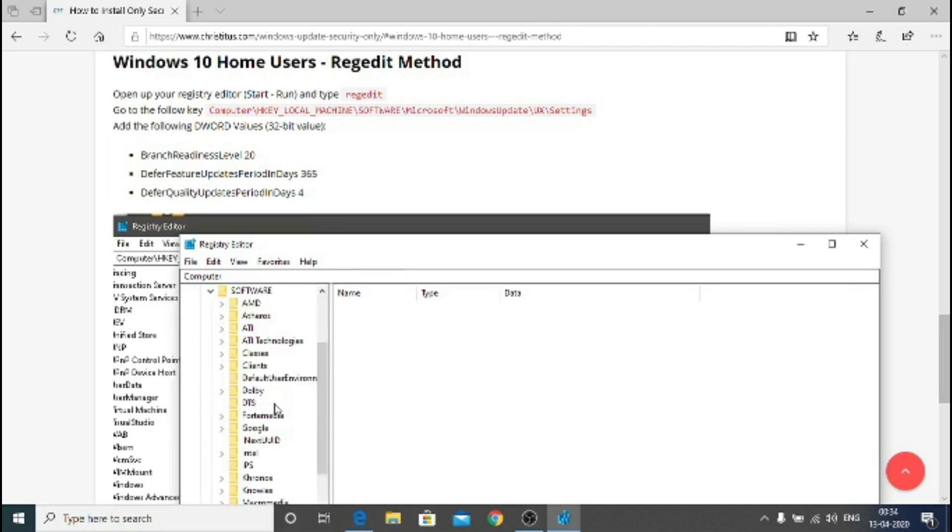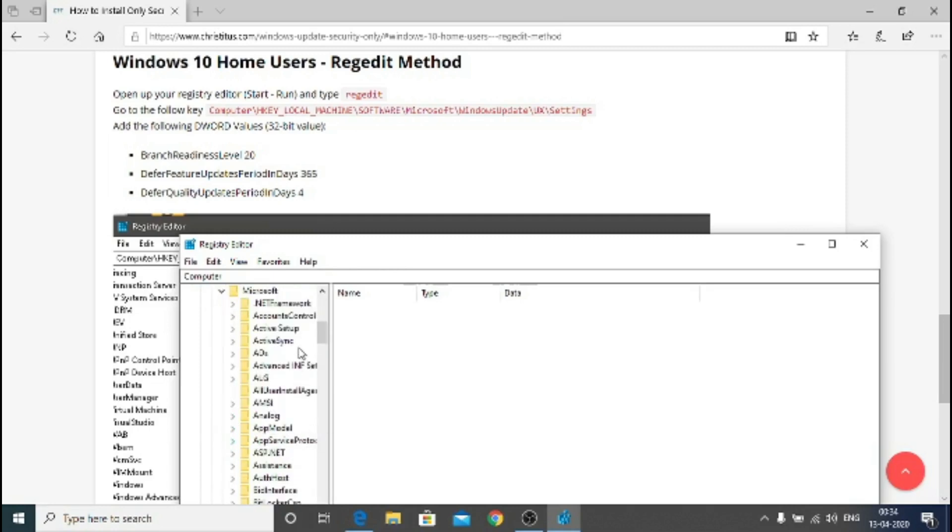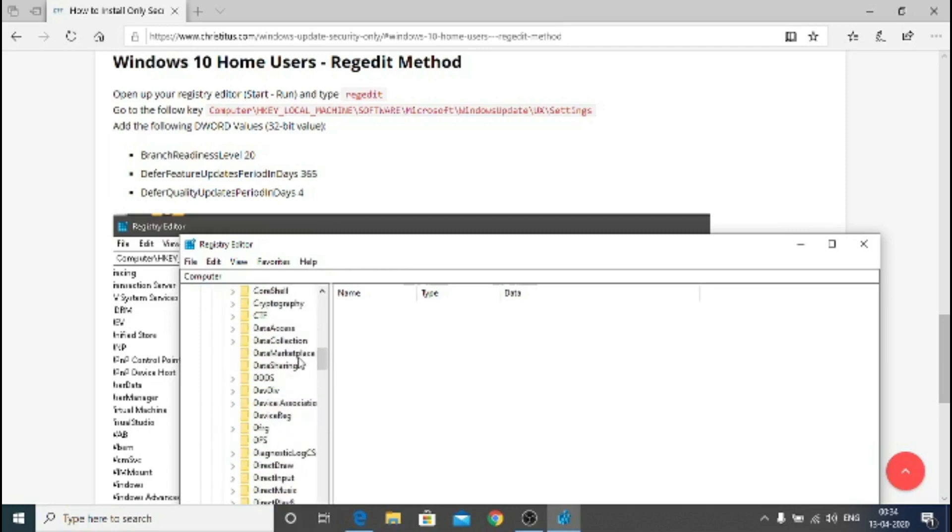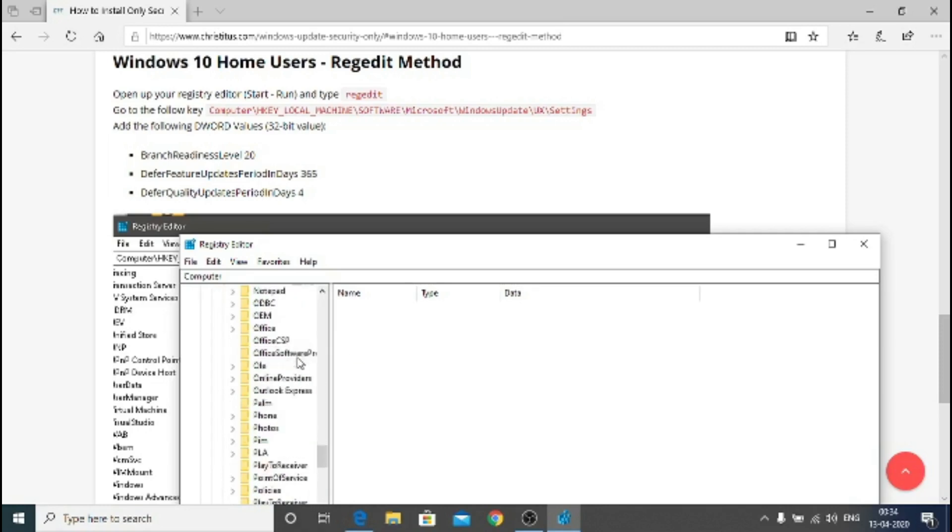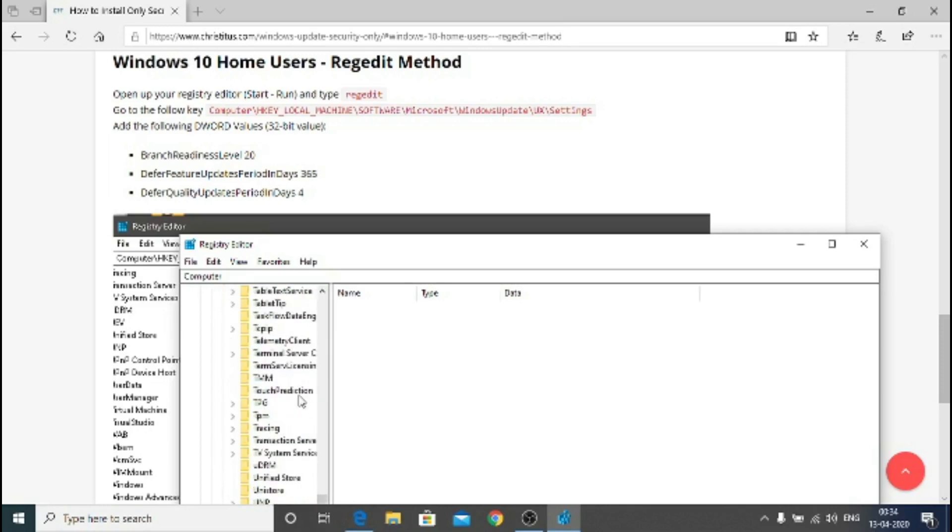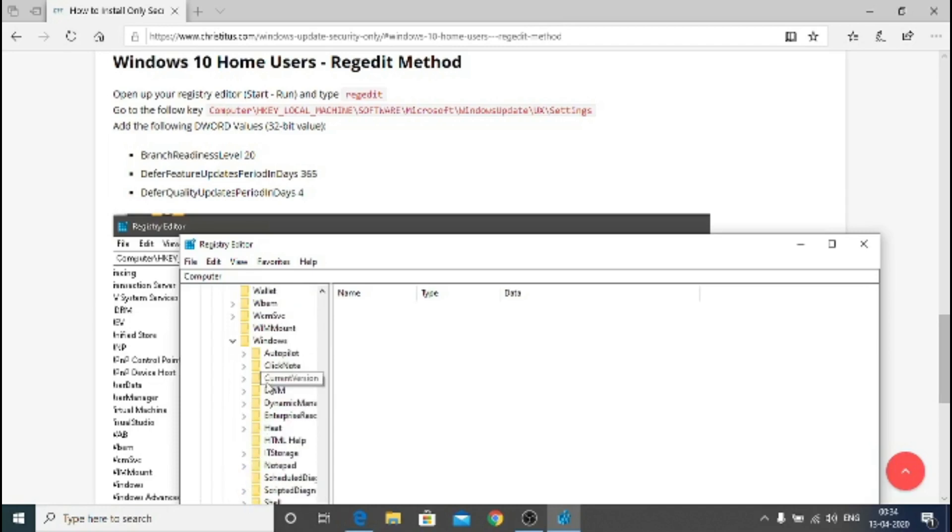Now just follow the steps and the article. I will leave all the link in the description as well as I'm showing you on the screen. So go to software, go to Microsoft, and now you have to go to the windows update.